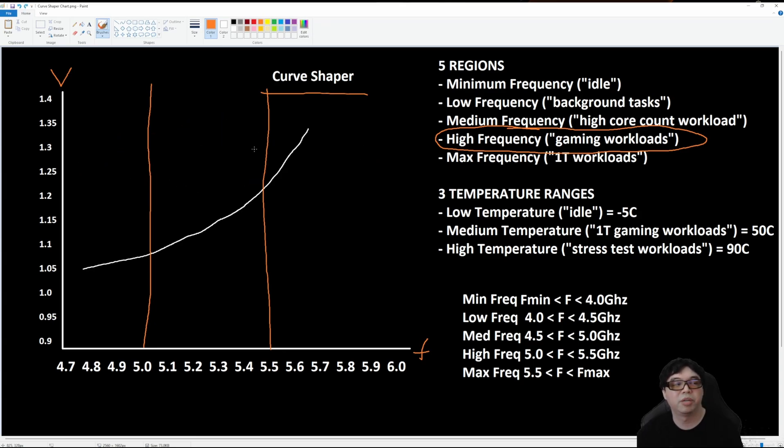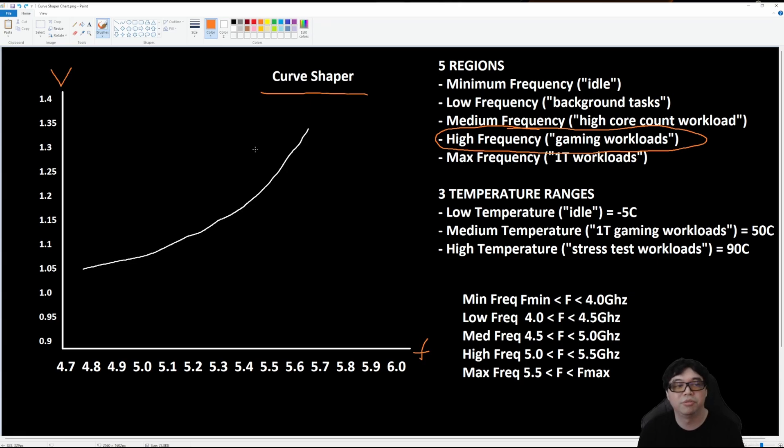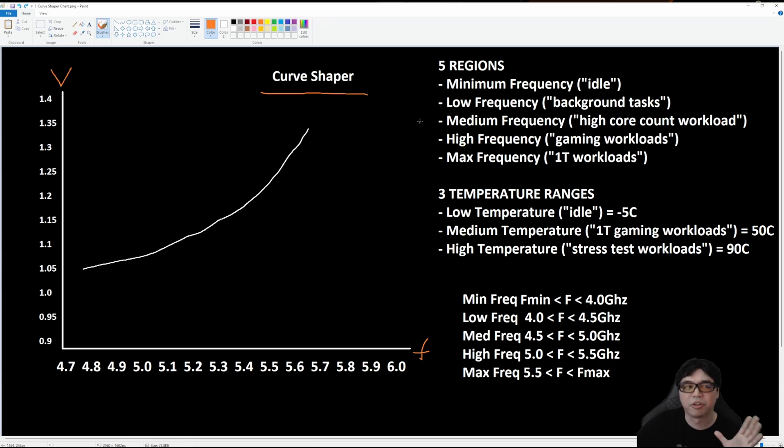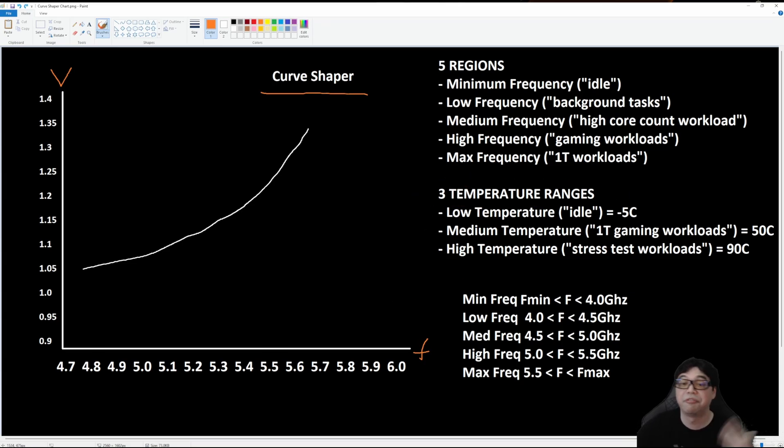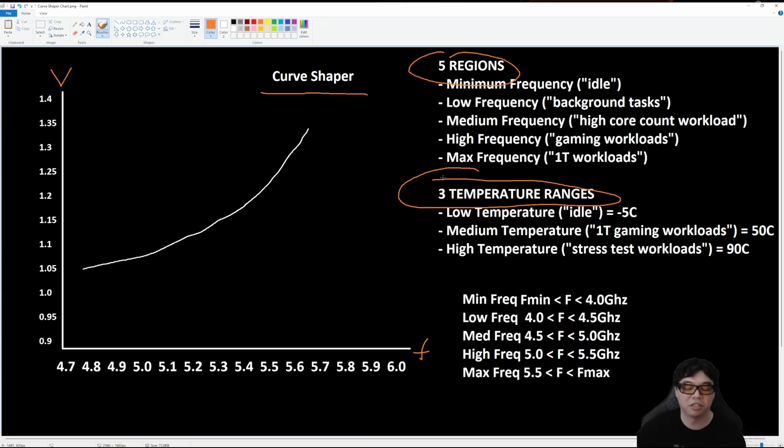Around nine percent just from doing these tweaks. You can get eight to nine, maybe even ten percent depending on the silicon. You can get a pretty good bump in performance for multi-thread and gaming just from tuning medium and high Curve Shaper regions. For every one of these five regions, there are three temperature ranges. That's why when we say 15 different parameters, there's five regions and three temperature ranges, so that's five times three, that's 15 different parameters.